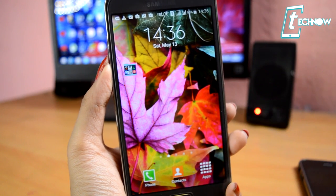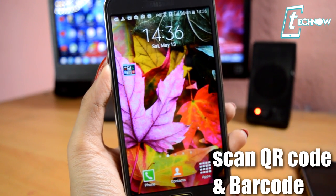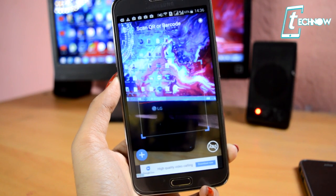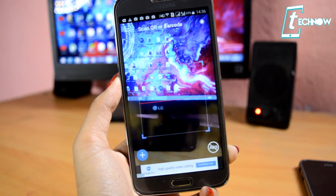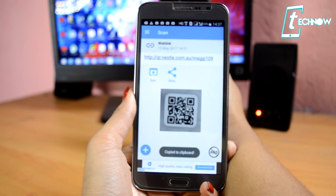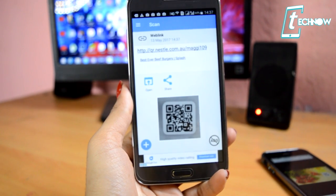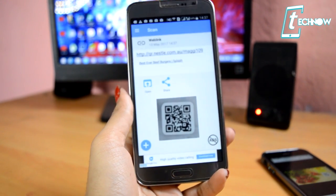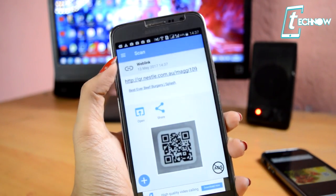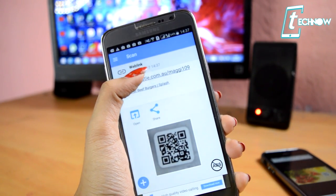Next up, you can also use your mobile camera to scan any QR code or barcode, and you can do this with the help of an app called Scan QR or Barcode. Here you can see we have scanned the Maggie barcode and now we have a link which we can visit to check all the history information about Maggie.